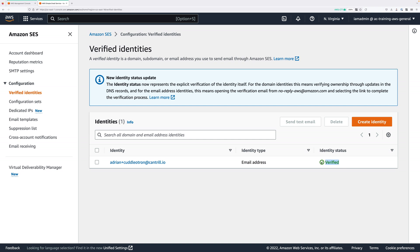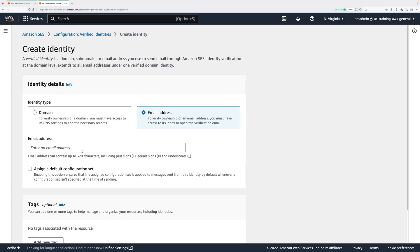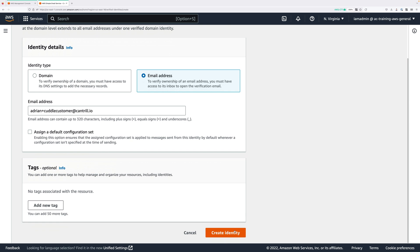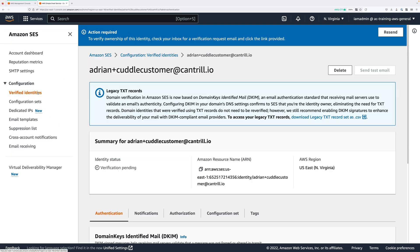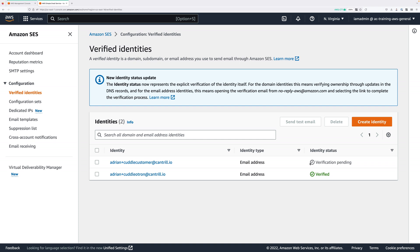You'll also want a second email address — the one used to send email to the customer using this application. Follow the same process and enter the second address. I'll be using adrian+cuddlcustomer@cantrell.io, using the Gmail plus trick again to create another dynamic email address. Pick an address you control, click Create Identity, and click the link in the confirmation email to verify that address.